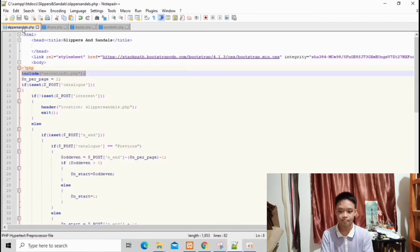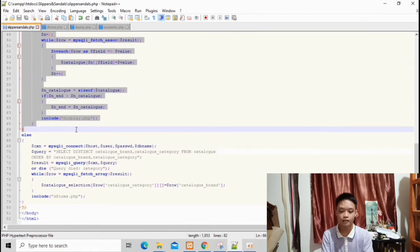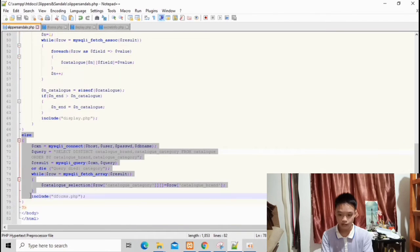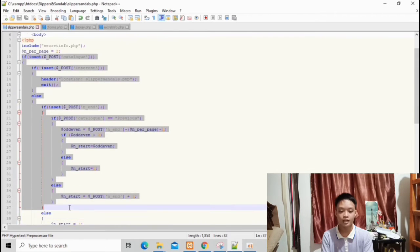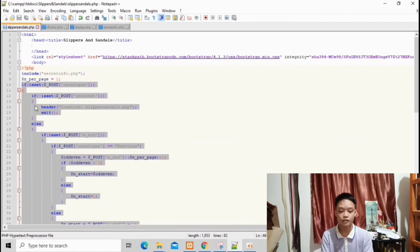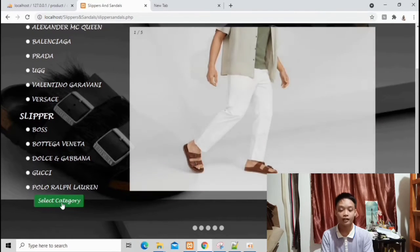The variable $n_per_page is equal to 2, meaning there are 2 products displayed in every table in my catalog. As you've noticed, there is an if/else condition here. The if condition is only triggered when you click the select category button. This condition will only be triggered if the user tries to choose a product and clicks the select category button. The source code for the category button is located in the forms.php file. Since the name of this button is catalog, the condition is being triggered by this button.